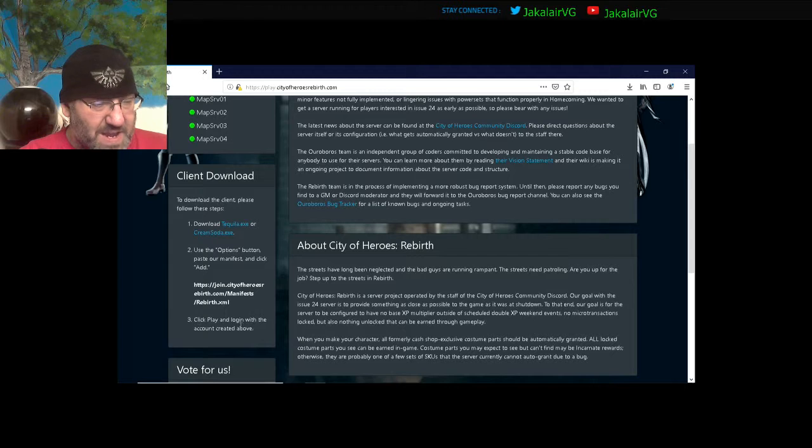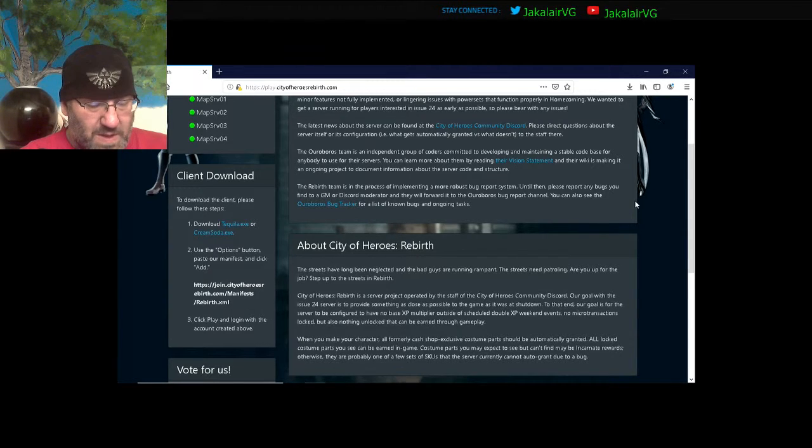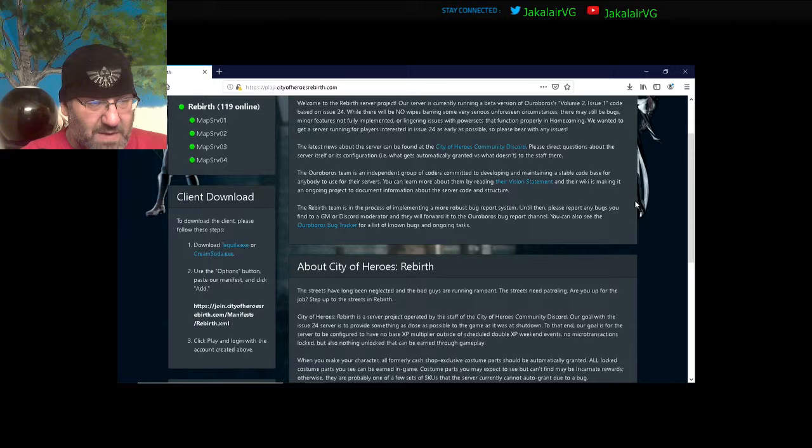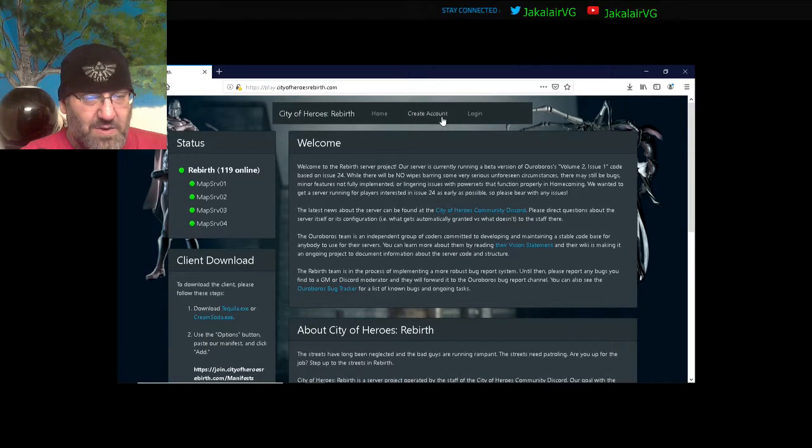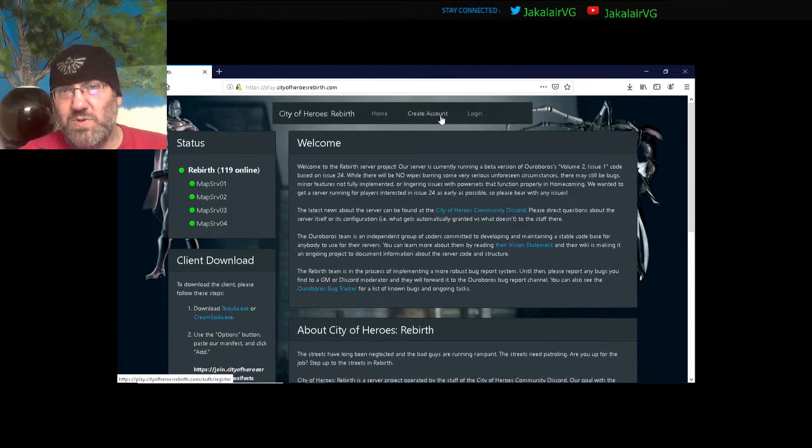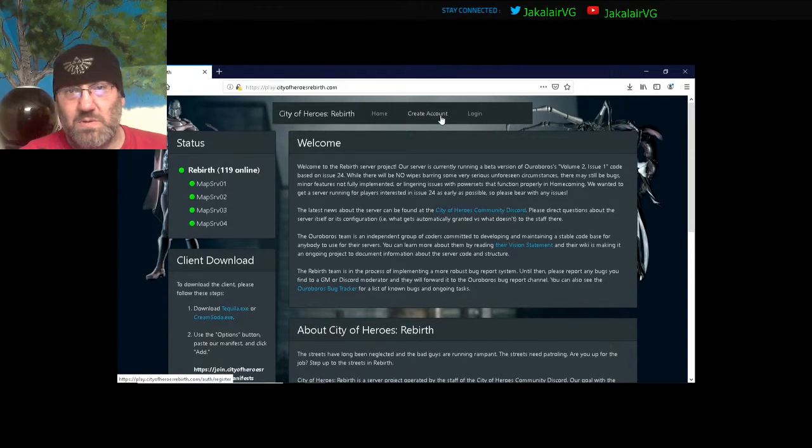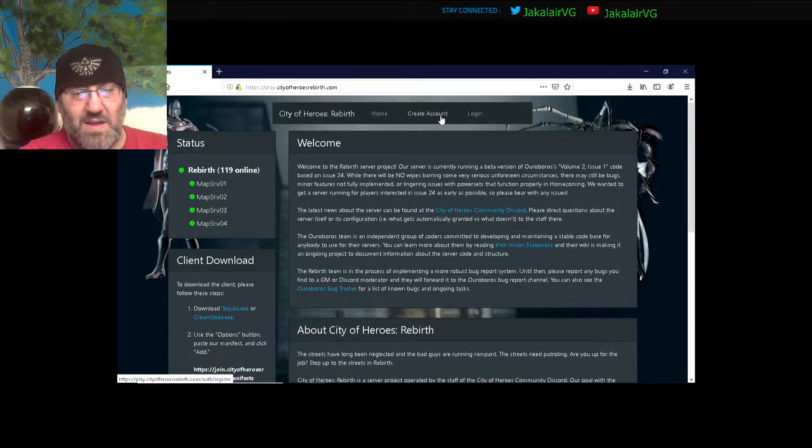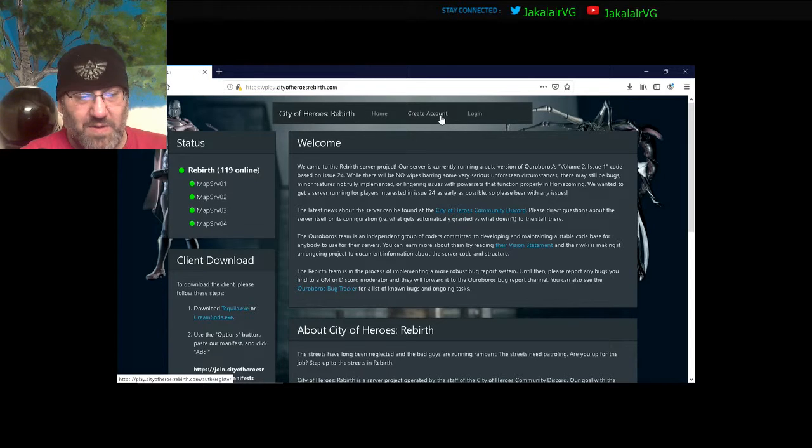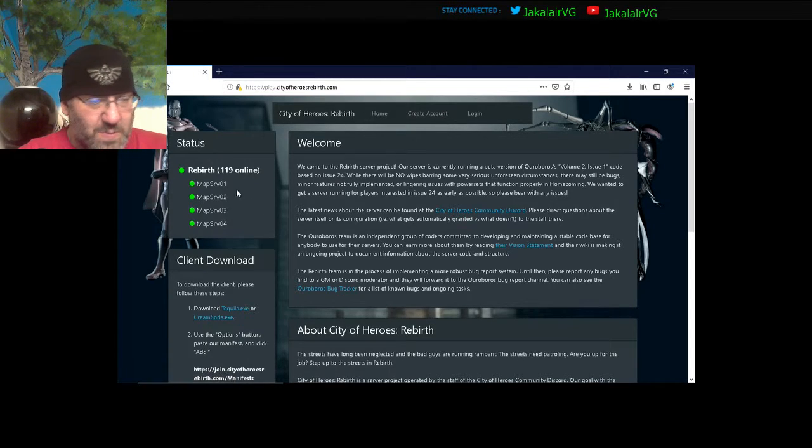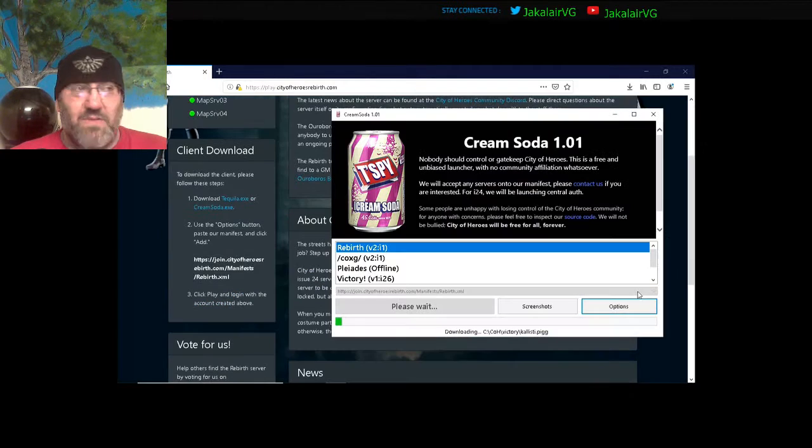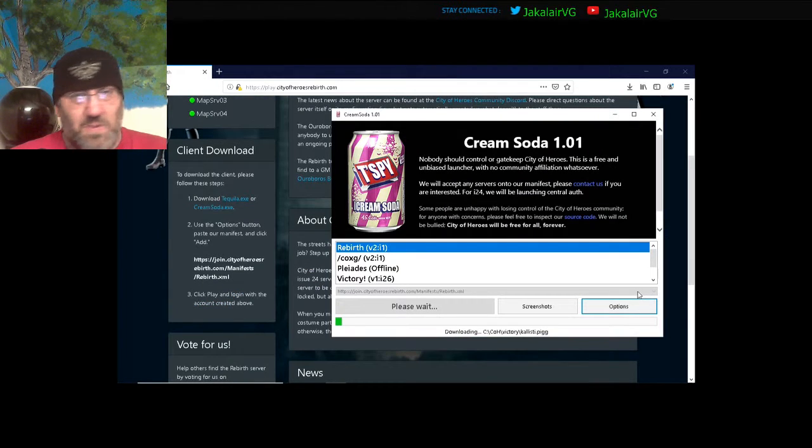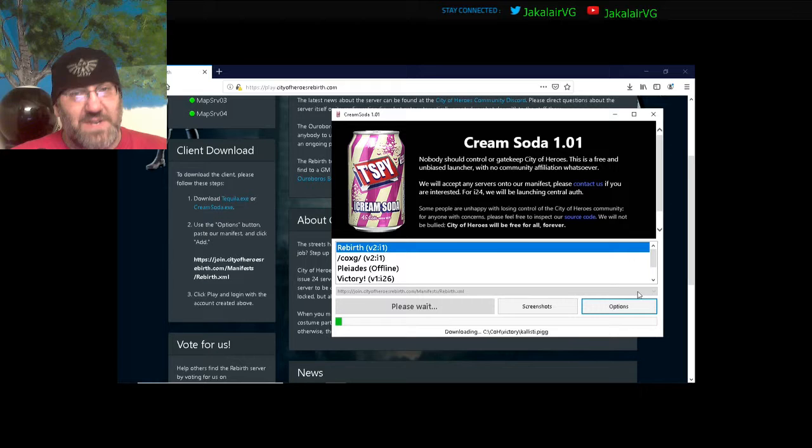So in the meantime while that's downloading, it says click play and log in with the account created above. You basically hit create account, it walks you through two steps I think, and then you're good and you're done.